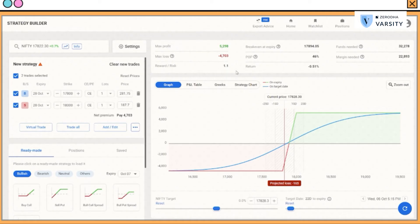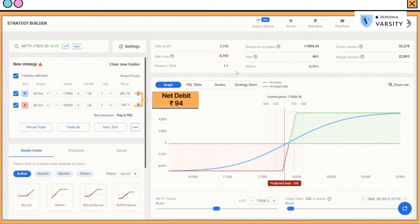On one hand, I have paid 281.75, and on the other hand, I have received 187.7. On an overall basis, there is a net debit of 94 rupees. In fact, a bull call spread always results in a net debit.